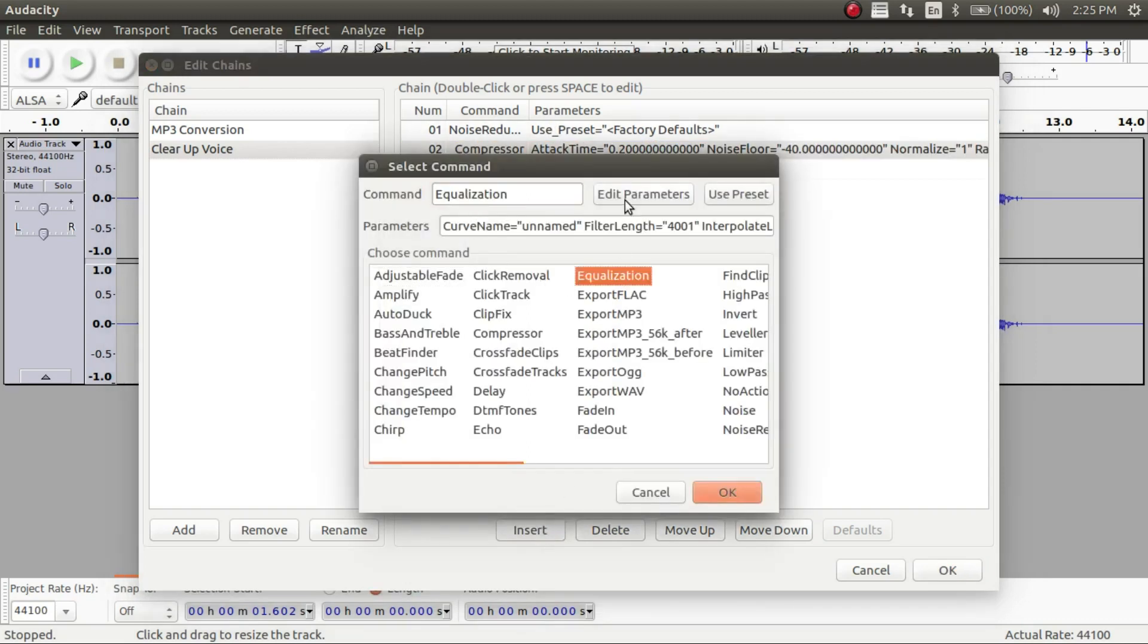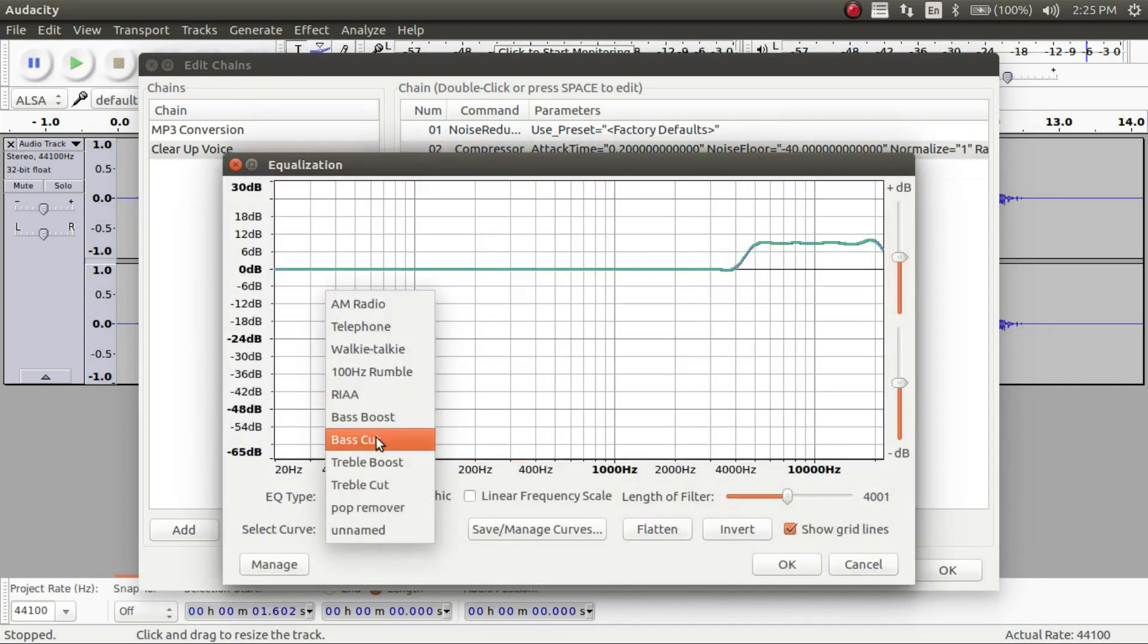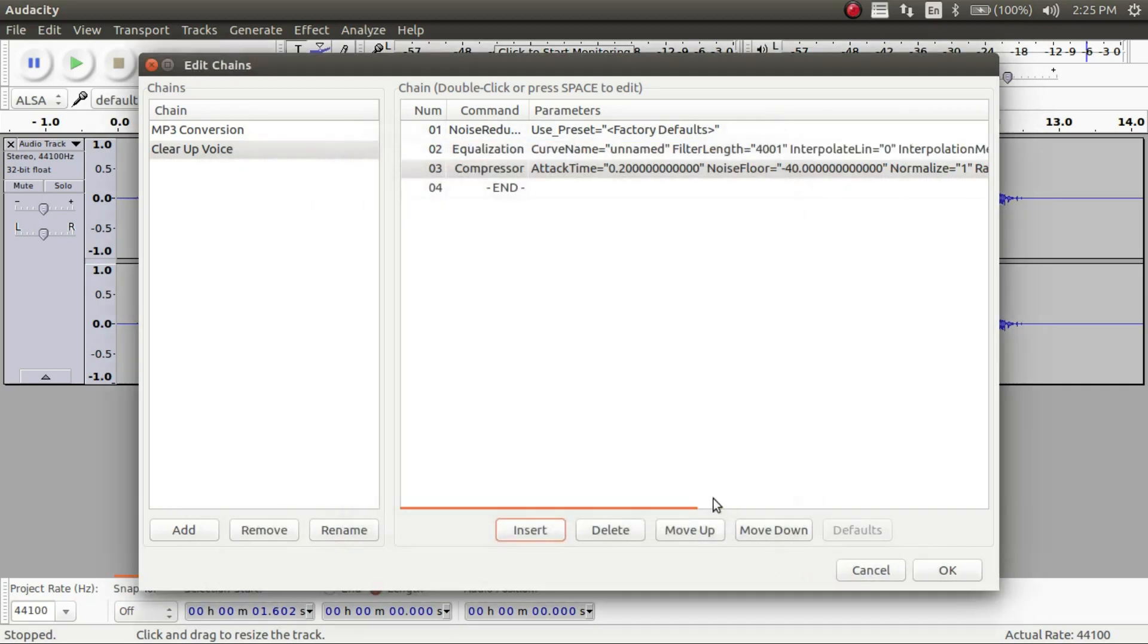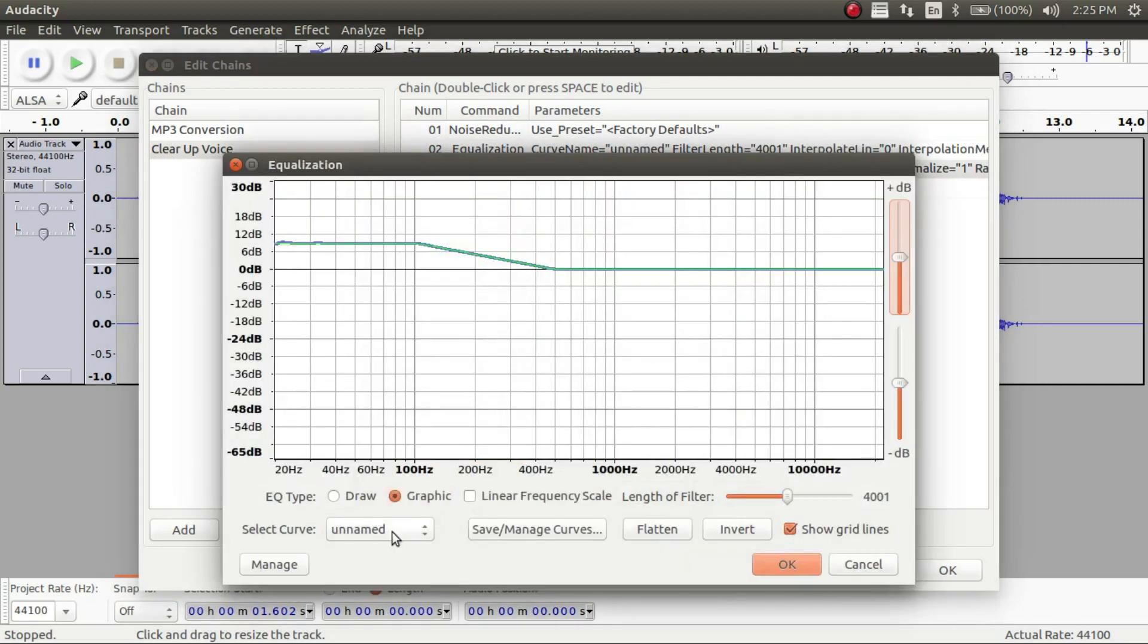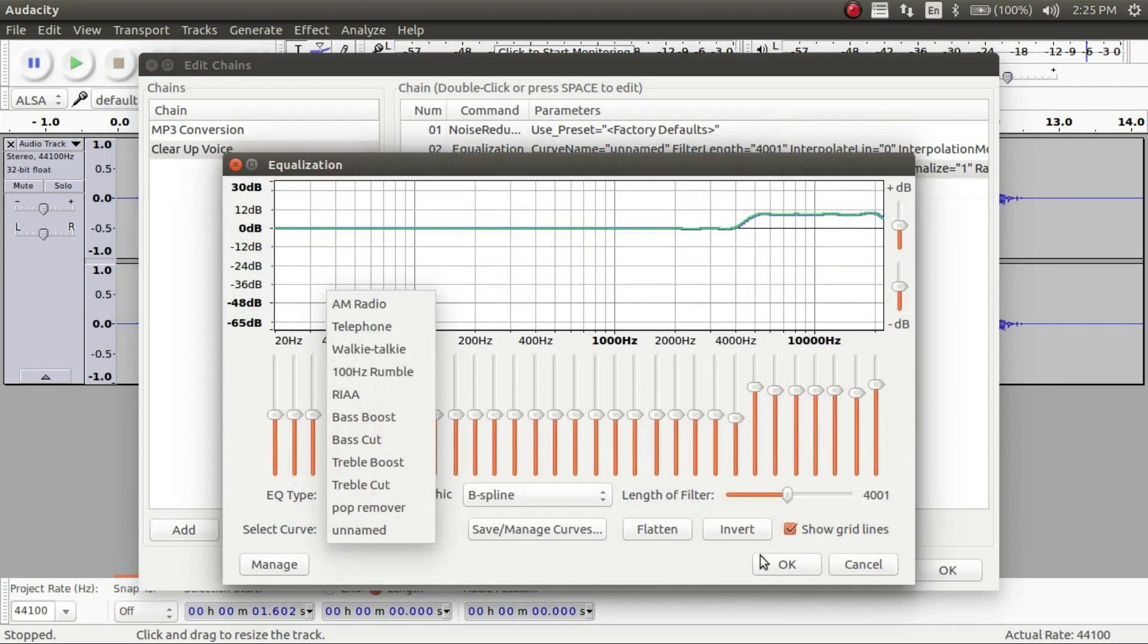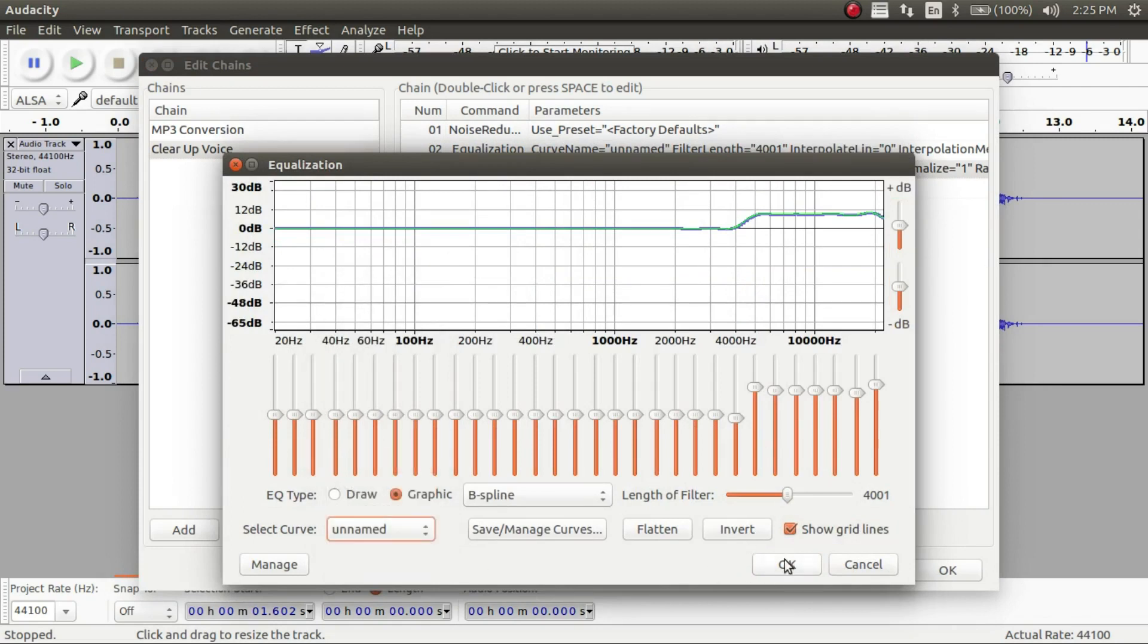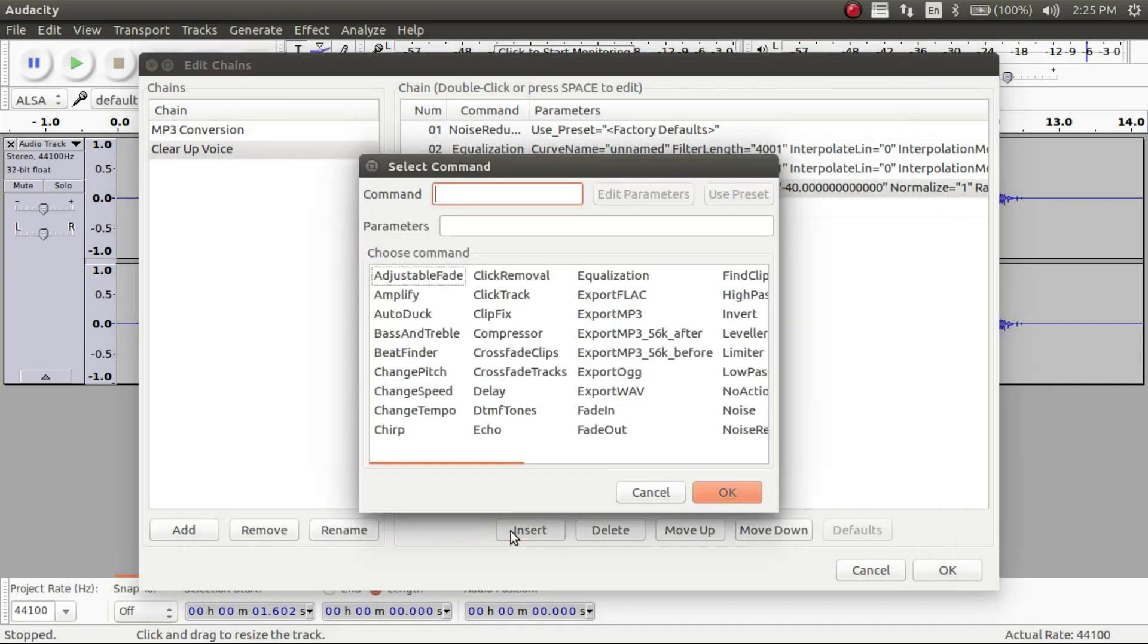Like the equalization you need to click edit parameters. And you can change this to the base boost. And then we'll do that one more time with the equalization. And we can edit the parameters and change it to the treble boost. And then we're going to apply that one.